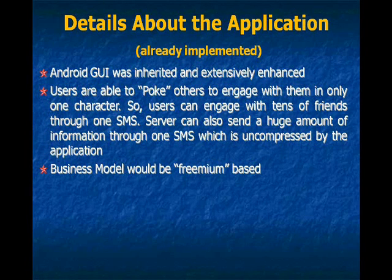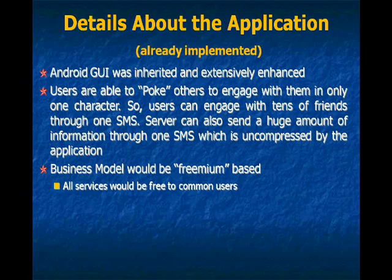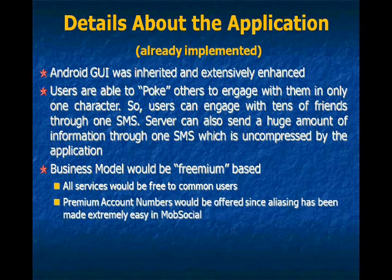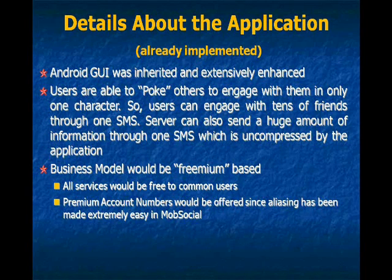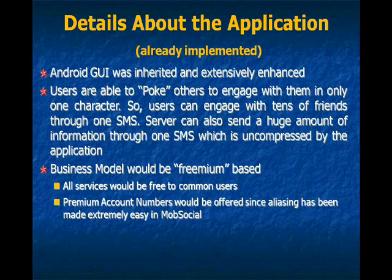And the business model would be premium based. So all services would be free to common users. Premium account numbers would be offered since aliasing has been made extremely easy.